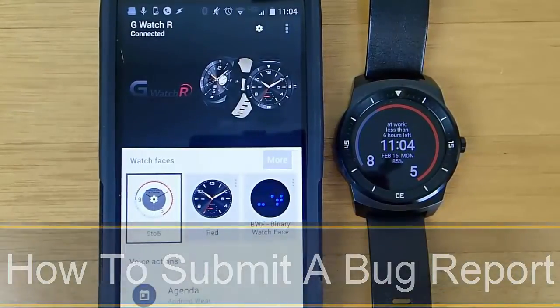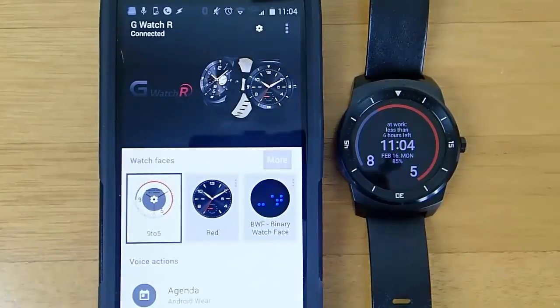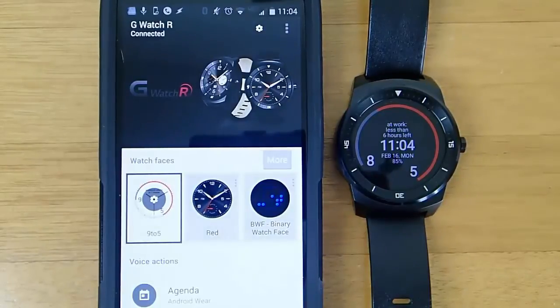Hi guys, today I'm doing another video in my video series of Android Wear tips and tricks, and today I'm going to show you how to submit an Android Wear bug report.